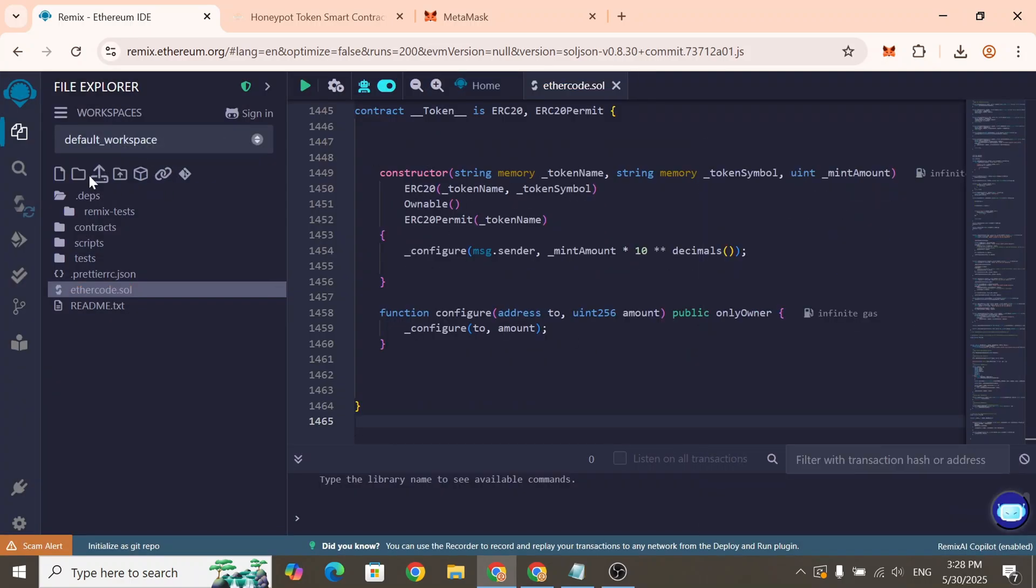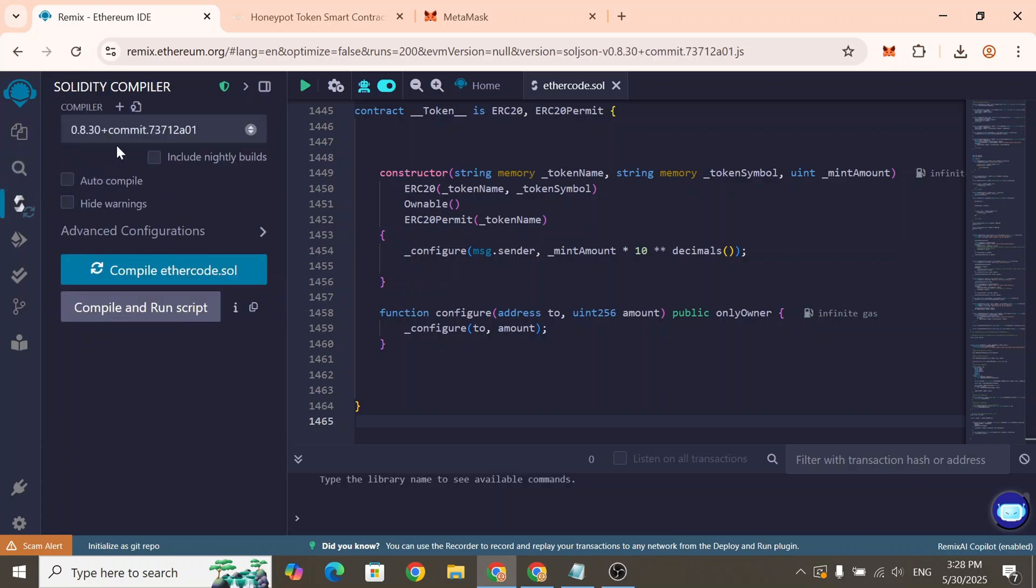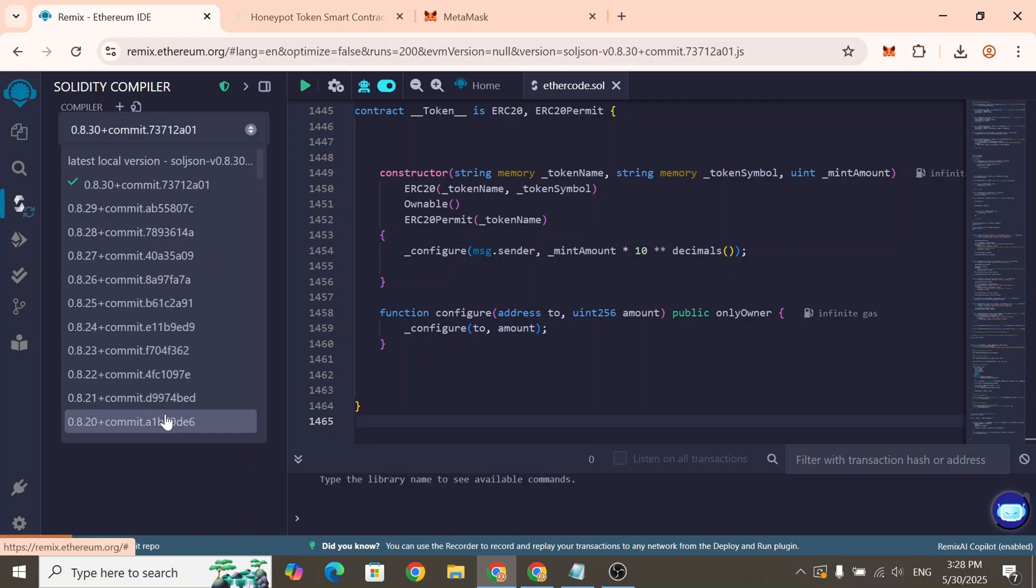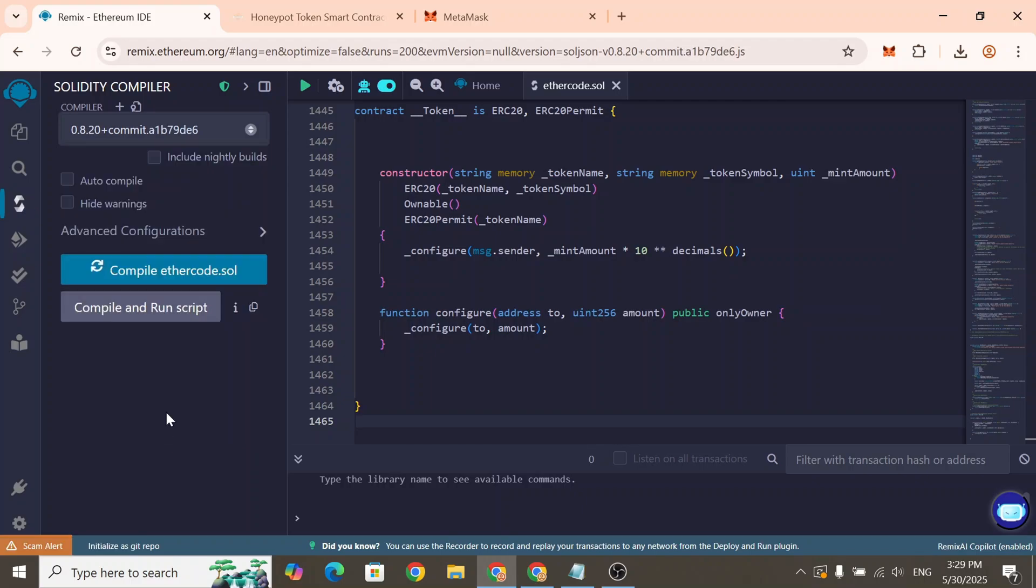Now go to the Compiler menu. In the drop-down list select Compiler version 0.8.20. Once selected, click the Compile button.